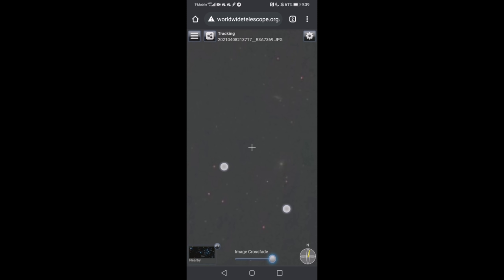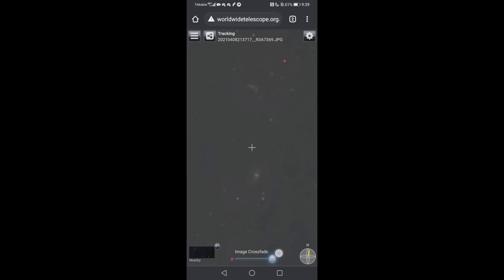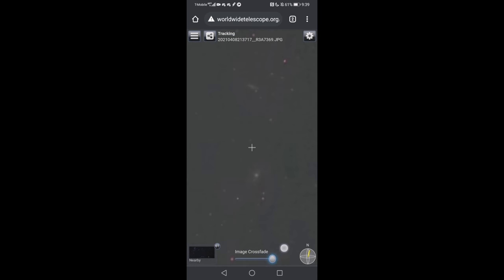They're really just these faint smudges, and they're quite small at the focal length I'm at. So that gives you an idea.